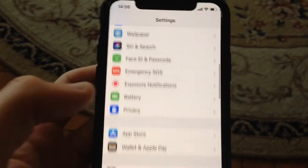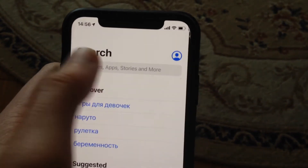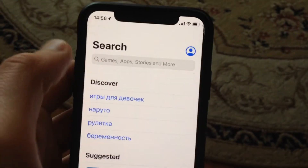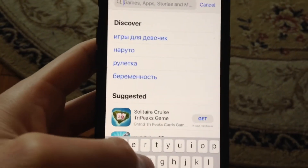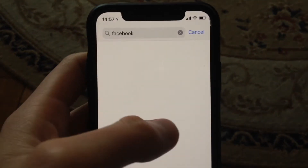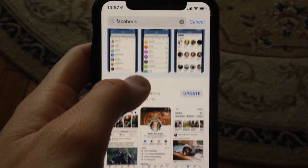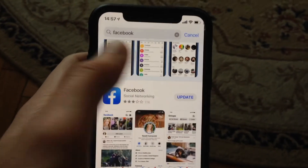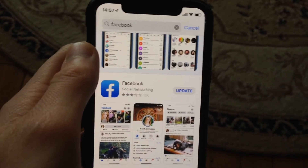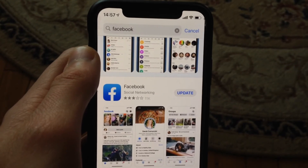You can also try to update the specific app where you received the error. Go to the App Store, tap the Search tab, and type the name of the application you want to update — for example, Facebook. If you see an Update button instead of Open, tap Update and it will successfully download the latest version of your application.